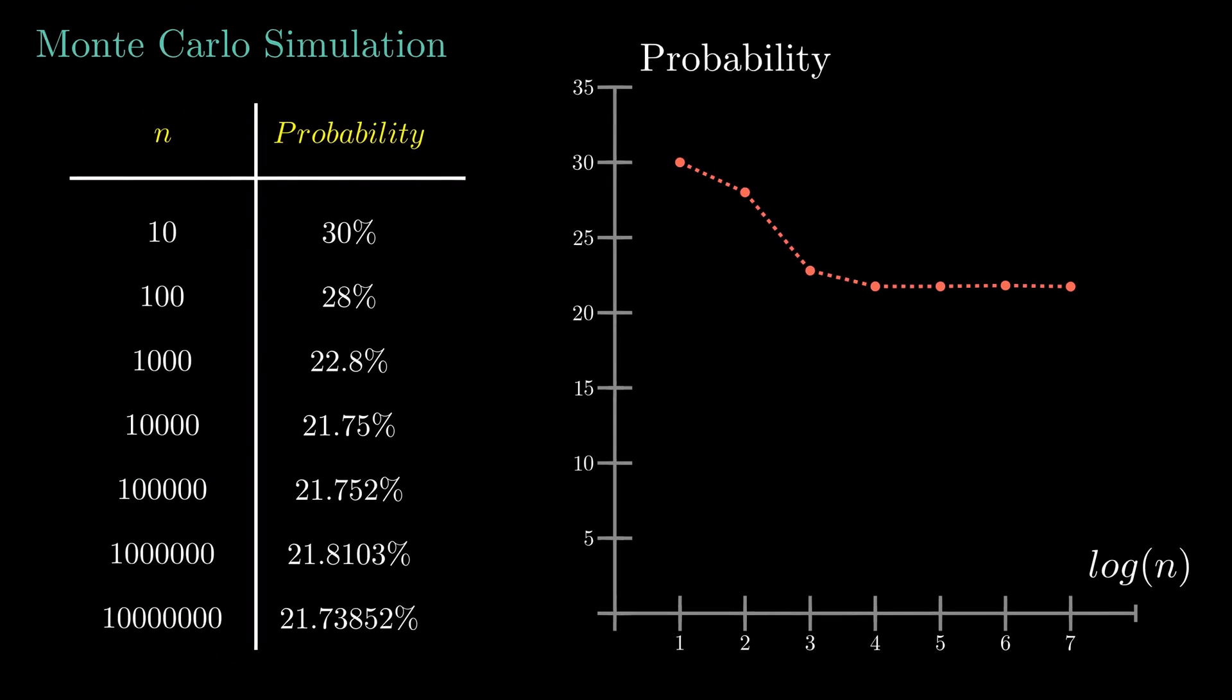This is because of the law of large numbers, which says if we perform a random experiment a large number of times, then the result converges to the expected value. For those of you who are wondering why I kept adding more significant figures after the decimal point as n increases, try removing the decimal point and think what the number tells you. Yeah, it's just the number of times our condition was met. So now we know that Monte Carlo works. Let's try this in a more difficult problem.